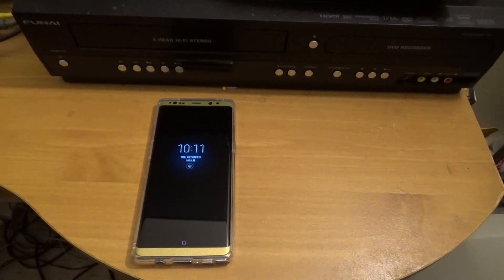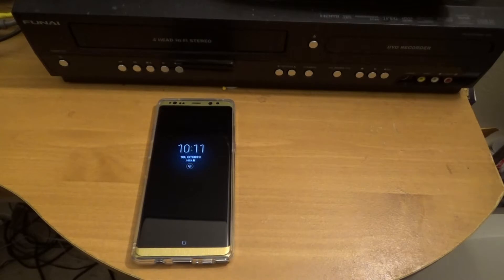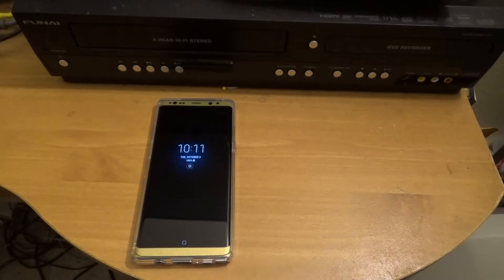Hey everyone, it's your boy The Workout Geek. One of the beautiful things that I love about Android, and actually Linux and open source, is its customizability.